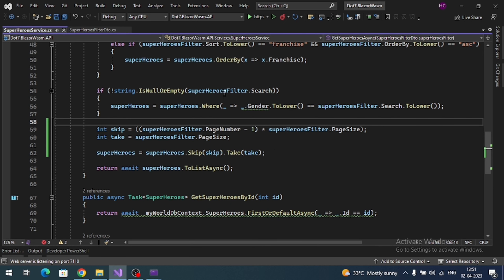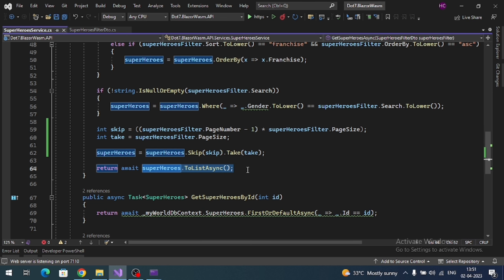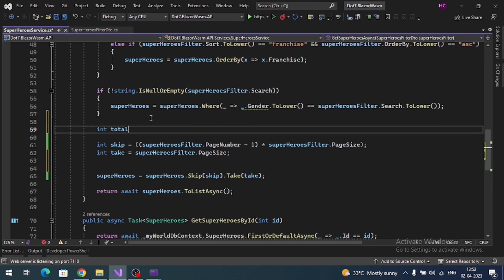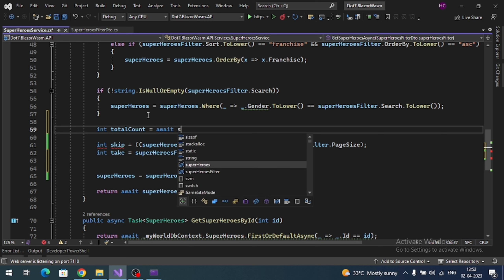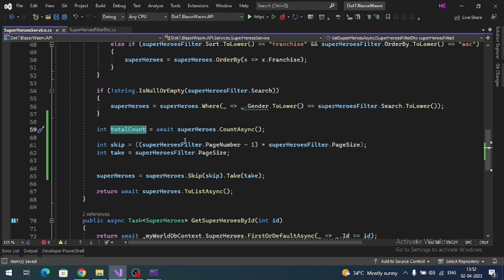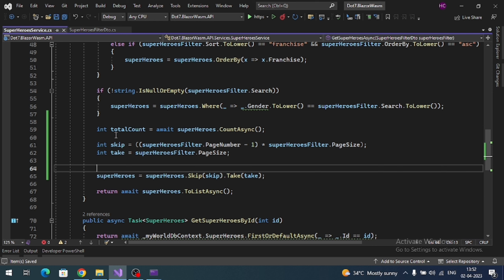Our Blazor WebAssembly application depends on the total number of records in the database for page calculation. Along with the collection of filtered records, we need to return the total count as well. The total count must be executed before the pagination — if you execute it after, the count will be wrong.